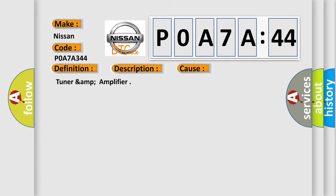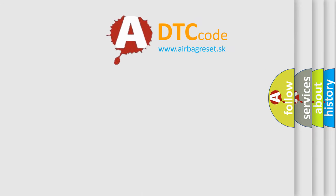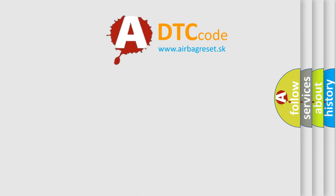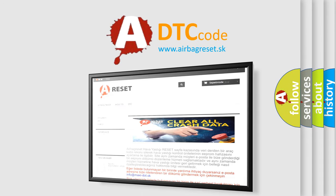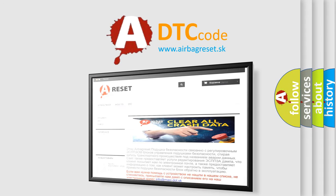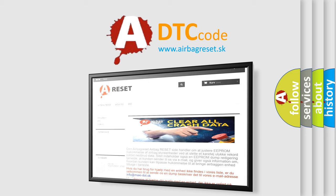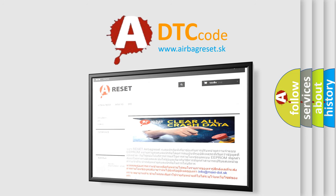TUNER AMP amplifier. The Airbag Reset website aims to provide information in 52 languages. Thank you for your attention and stay tuned for the next video.